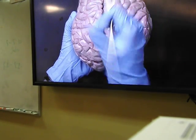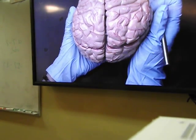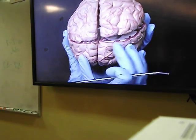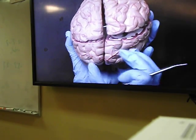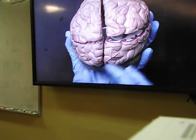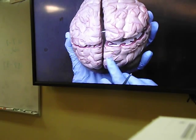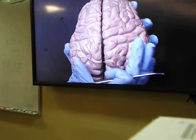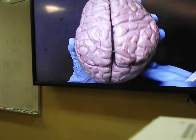The frontal lobe contains the interpretation area for skeletal muscle movement. At the back of the cerebrum, we have the occipital lobe, which interprets visual information. The occipital lobe is directly over the occipital bone. The occipital bone protects the occipital lobe, the parietal bone protects the parietal lobe, and the frontal bone protects the frontal lobe.